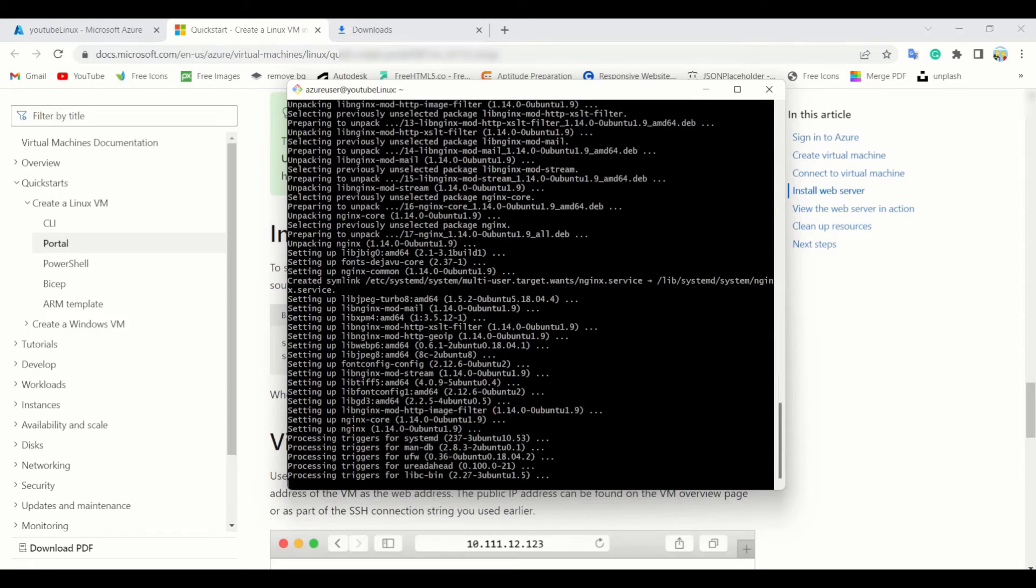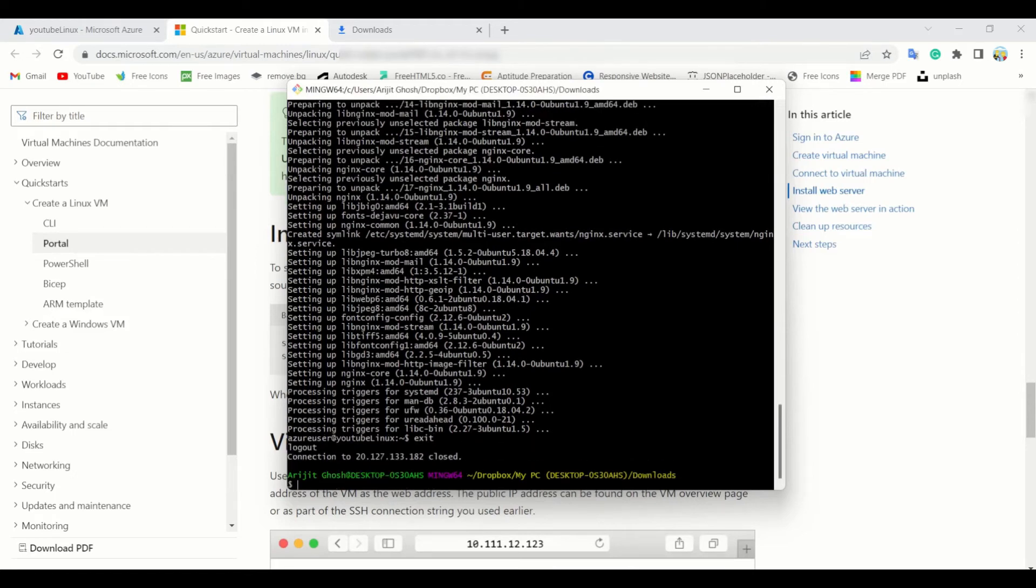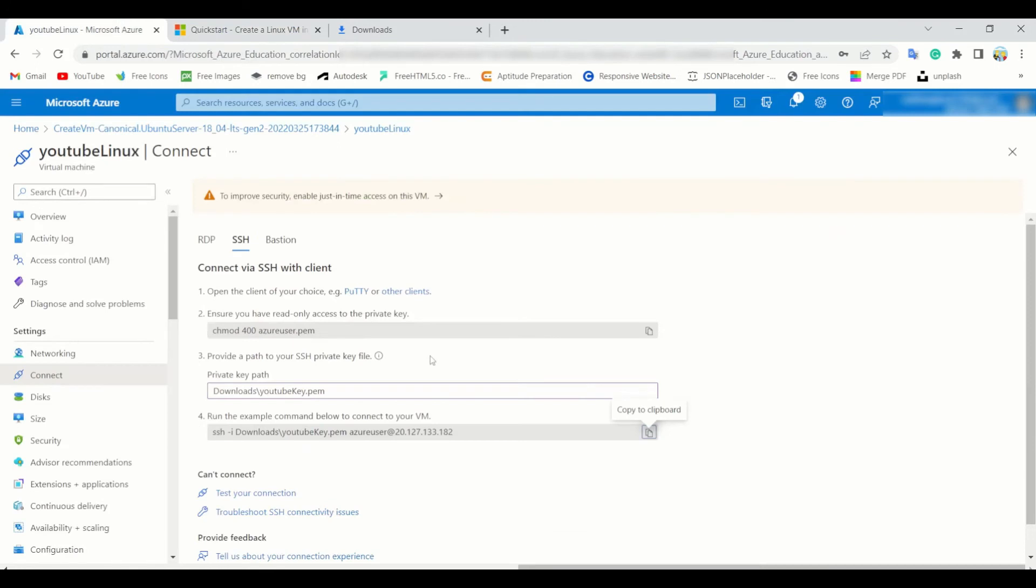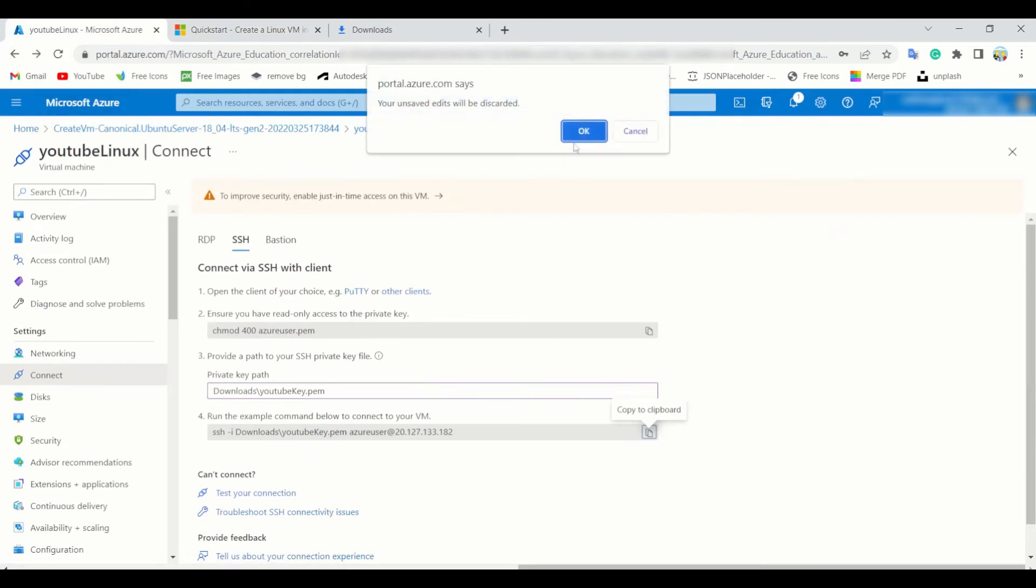And here we go. This gives you a feeling of hacker if you change the color. And you have done it guys, so simply exit.